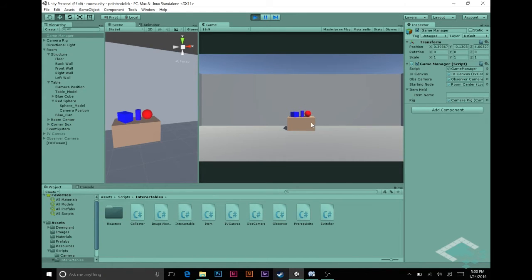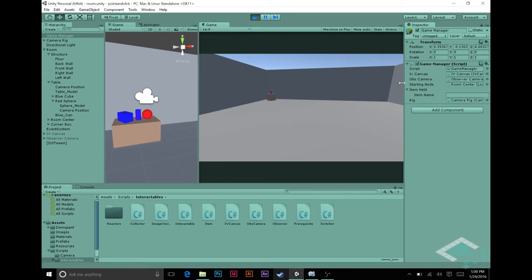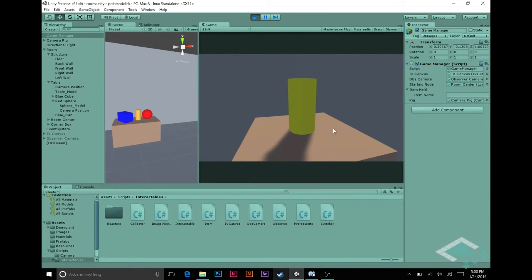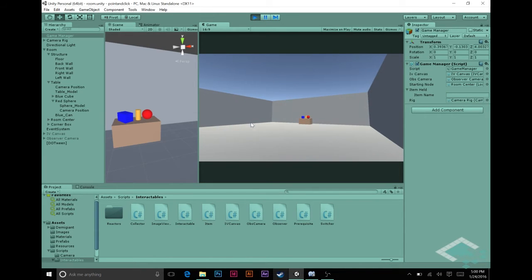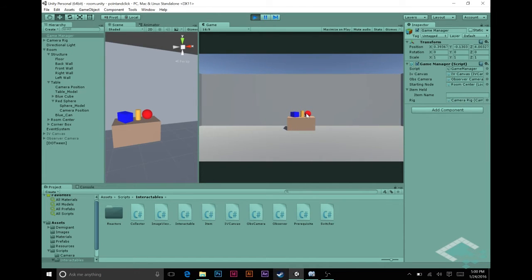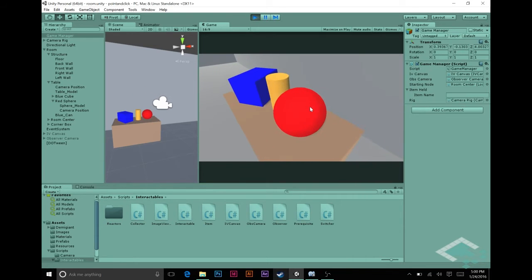We have to back out for a second because we need to activate this scene so we can interact with our cube and our sphere. Once we activate it and click our red sphere, we see that the gold key appears in our items held — that's exactly what we're looking for. However, if we're playing our game outside of Unity, we won't have the benefit of looking in the inspector to see what item is being held.